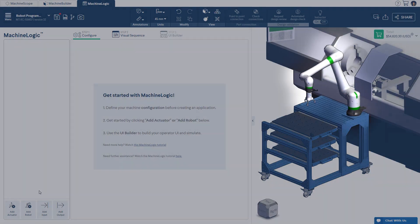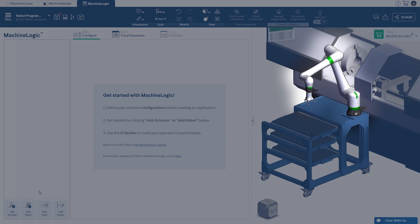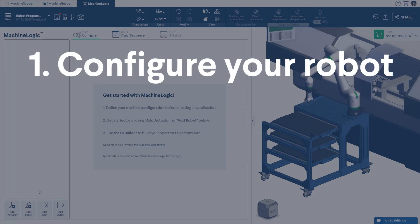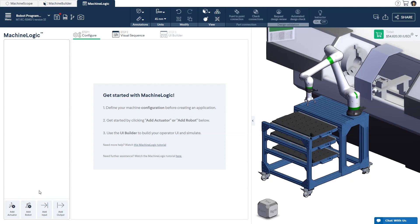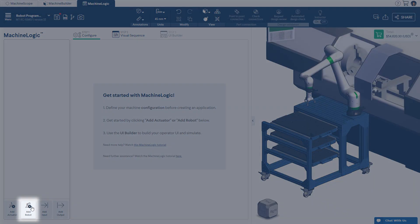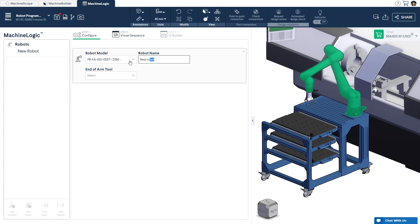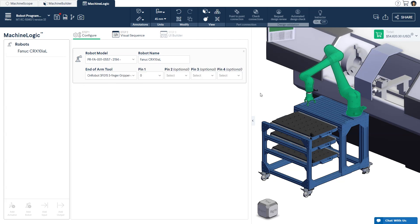Start by adding the robot and end of arm tool in the CAD. Configure your robot by clicking 'Add Robot' at the bottom left corner of your screen. Select the robot model you would like to simulate and deploy, then configure the output pins of the end of arm tool attached to your robot. When you deploy this program, you will be able to control the end of arm tool based on the output pins you have configured.